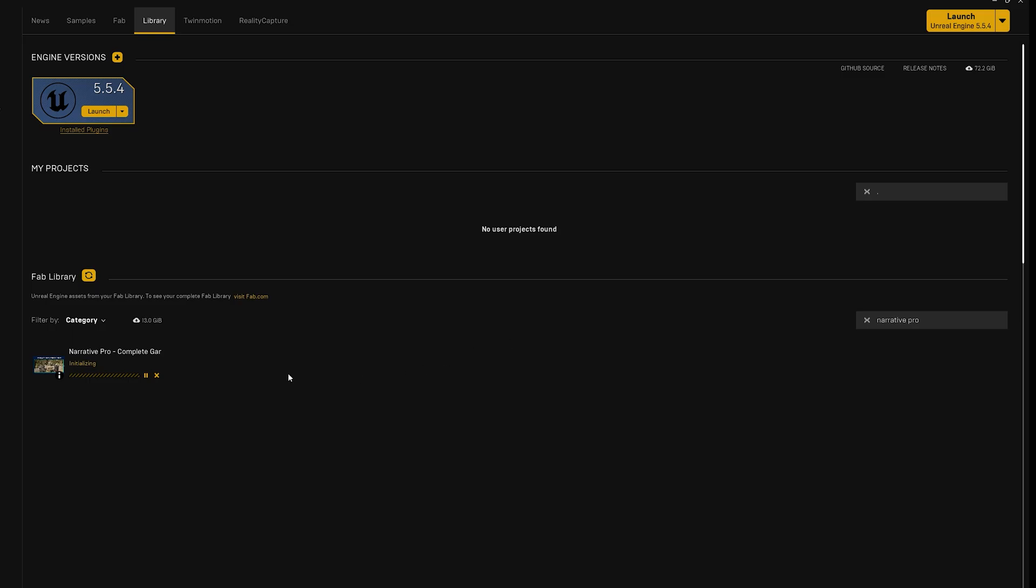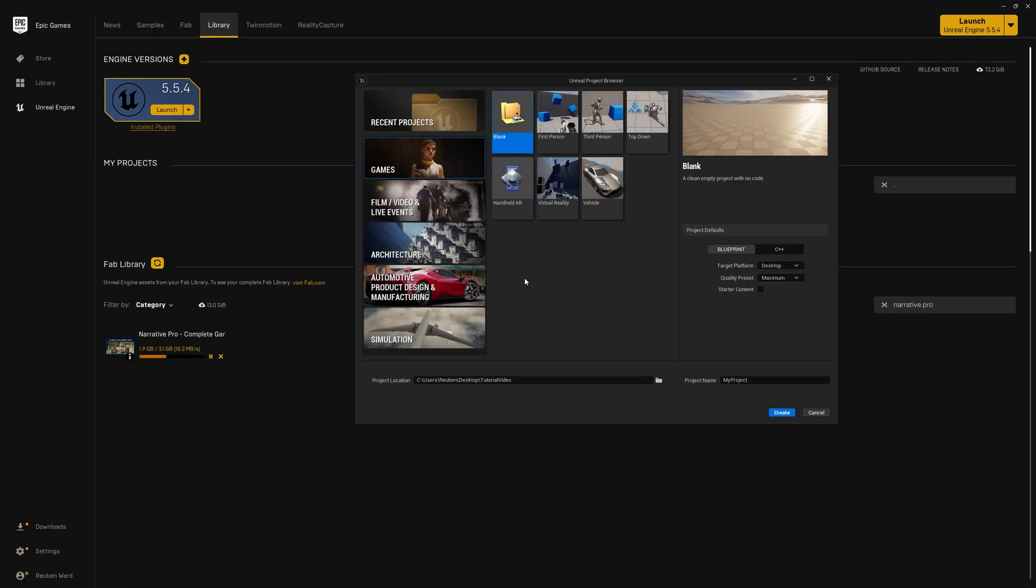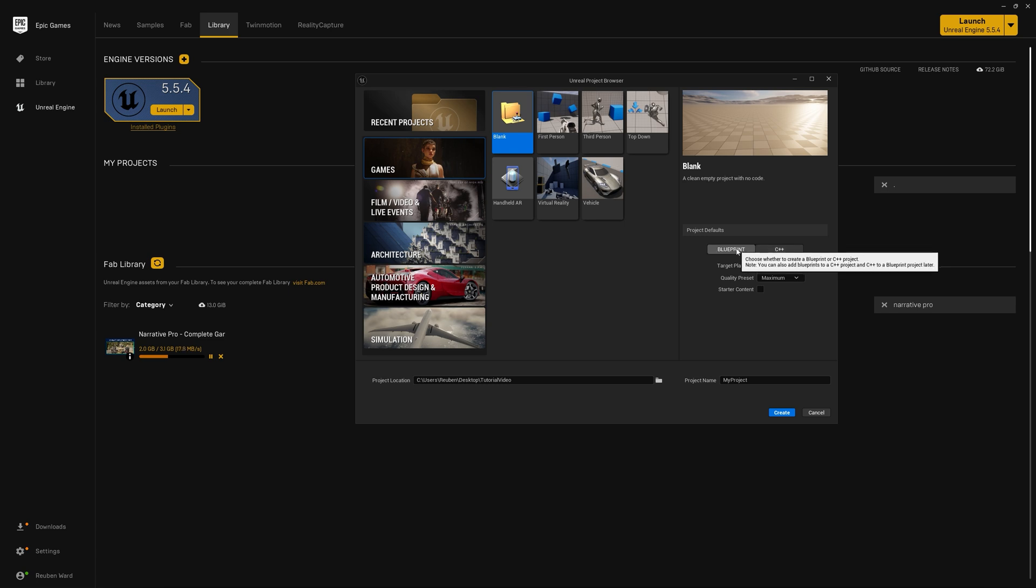Make sure to disable other Narrative plugins if you're using Narrative Pro, as this can cause issues. While we're waiting for that to download, I've opened Unreal Engine 5.5. I'm going to go to games, make a blank project. We'll go with C++. You could do Blueprint. And I'm just going to call it Narrative Tutorial, and then I will click on create.